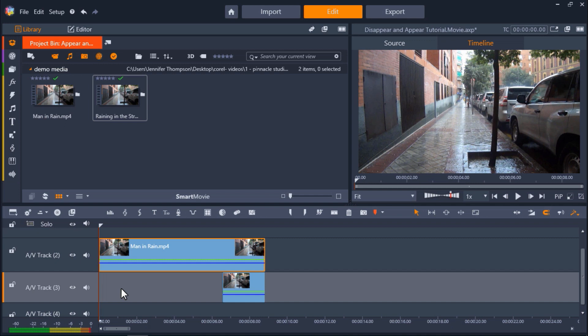Okay, so I have Pinnacle Studio opened up, and you'll see I have already placed my footage onto AV-Track 2 and AV-Track 3.